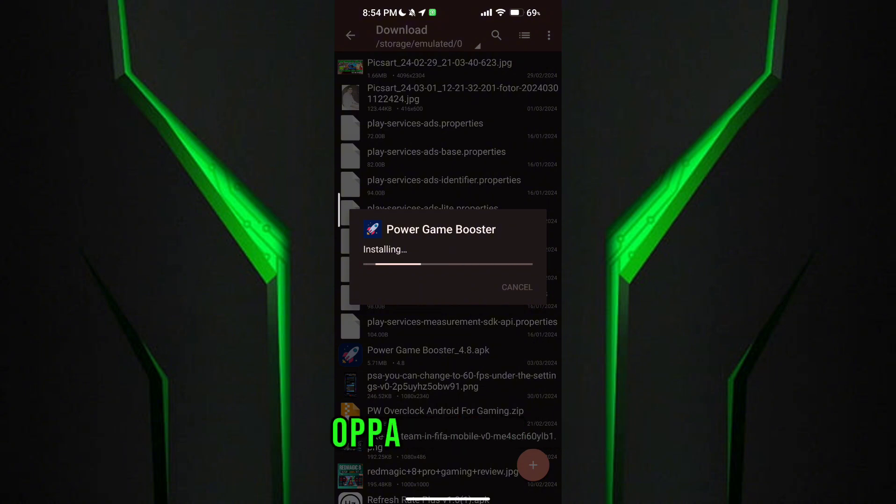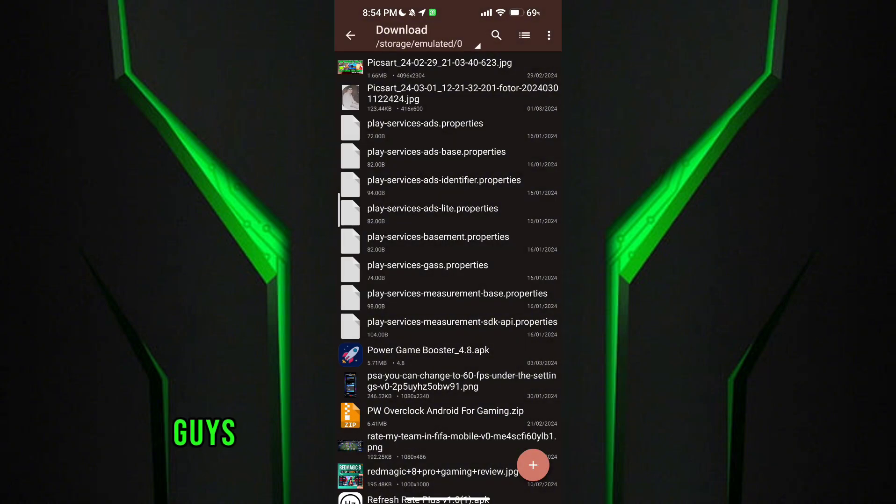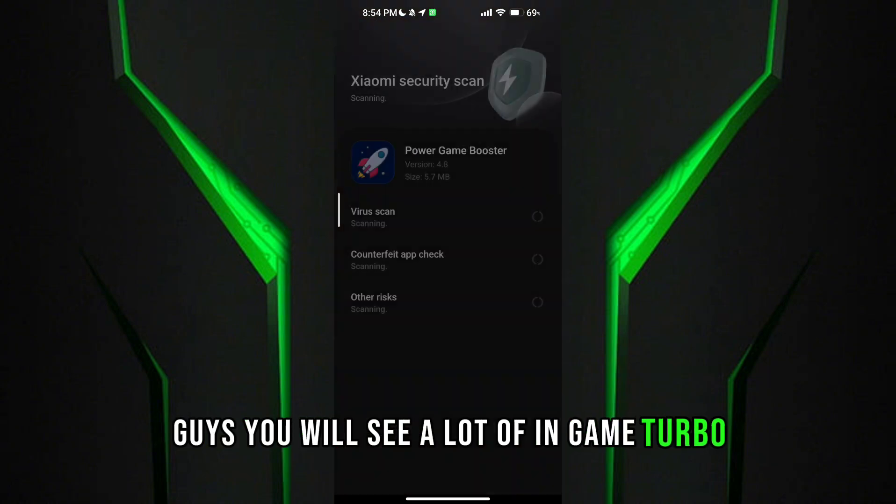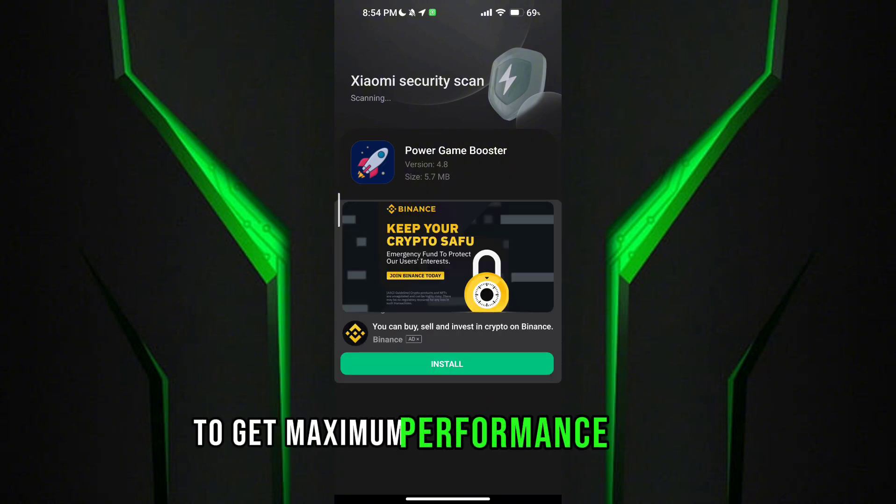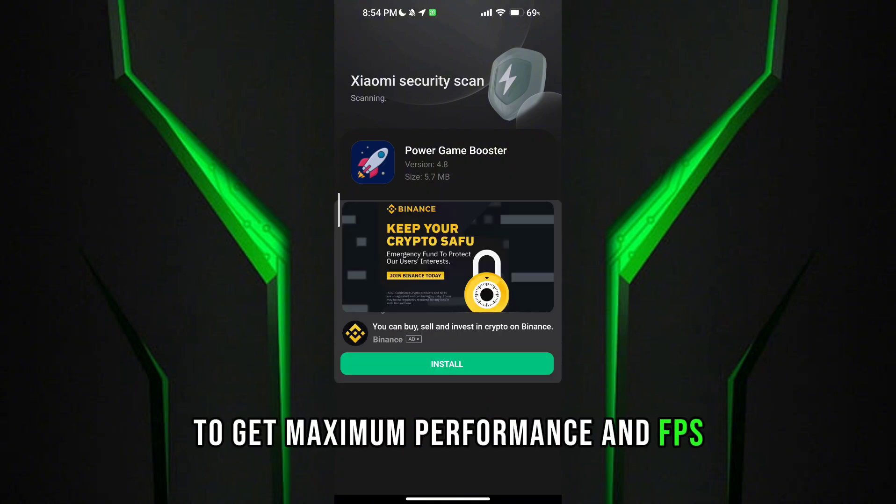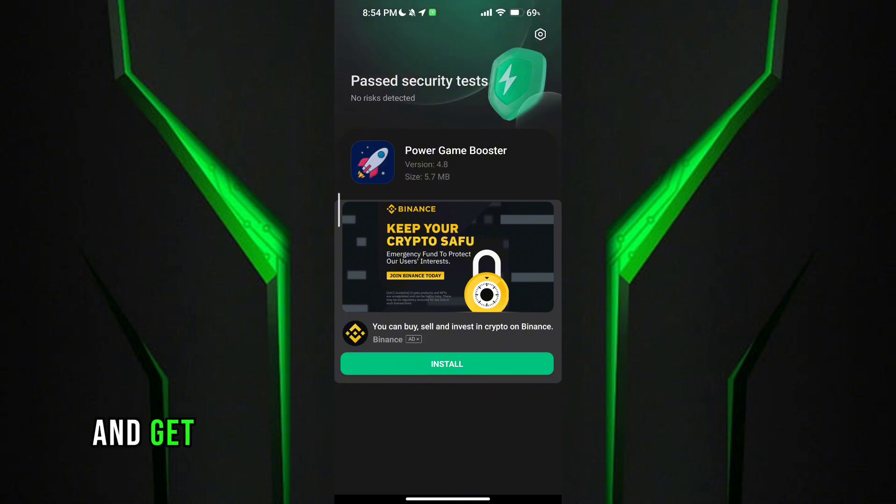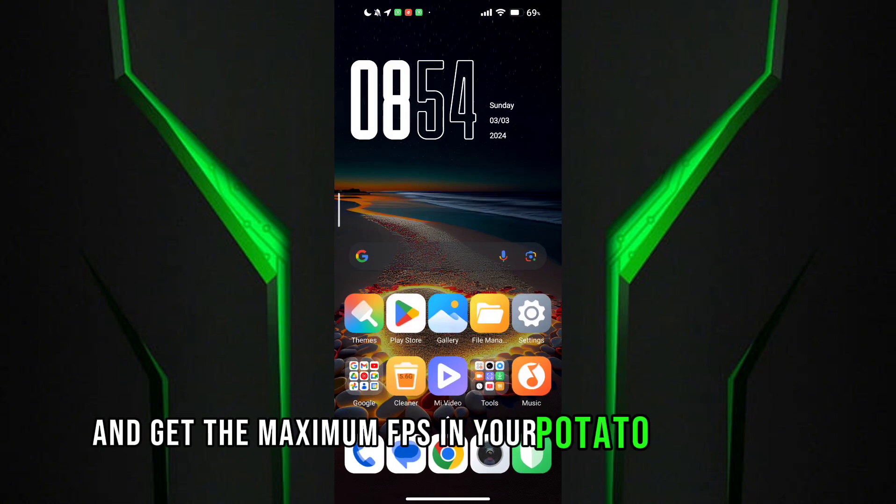After downloading it, install it. After the installation, open Game Turbo. You will see a lot of options in Game Turbo. To get maximum performance and FPS, follow me as I am doing.